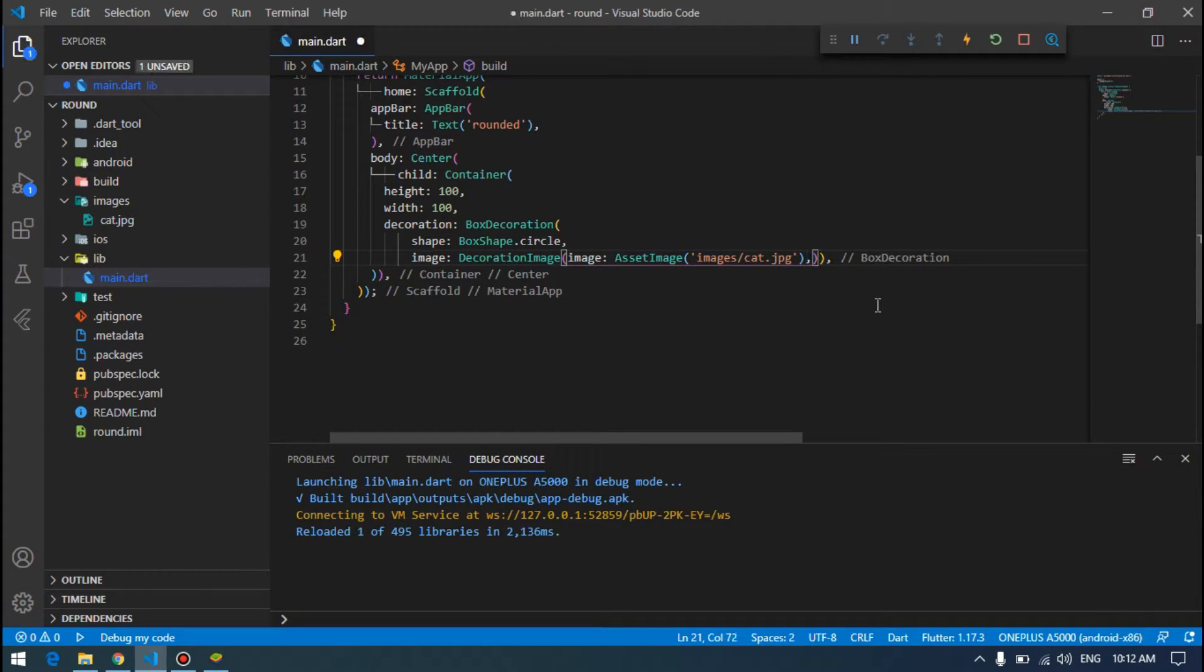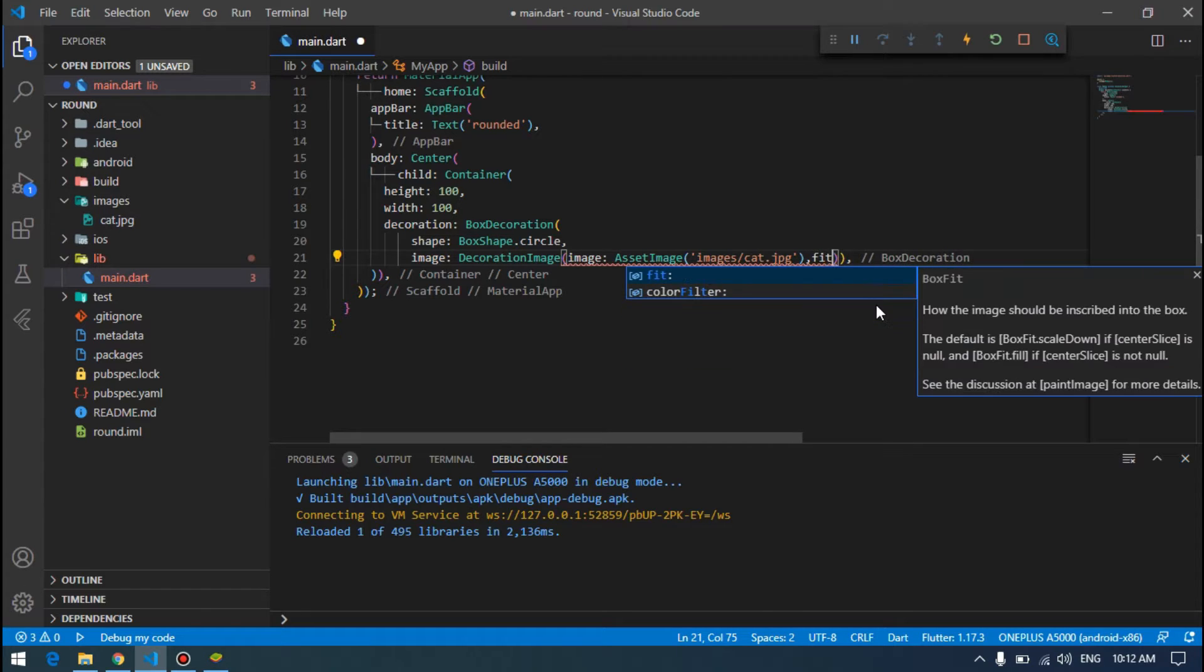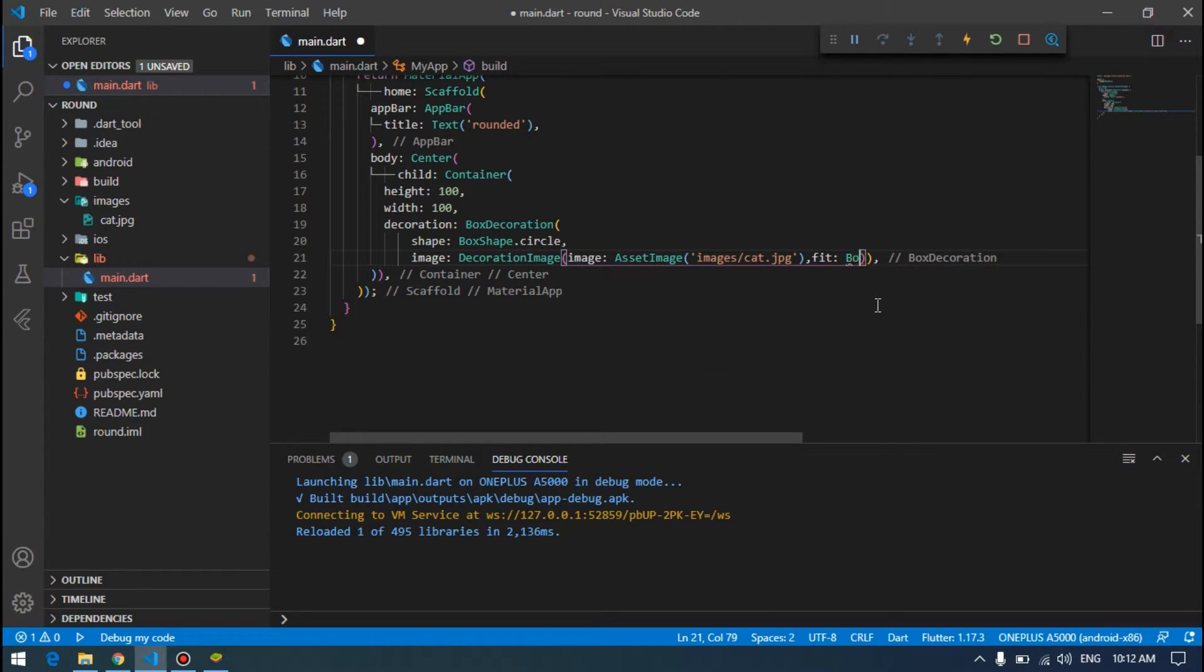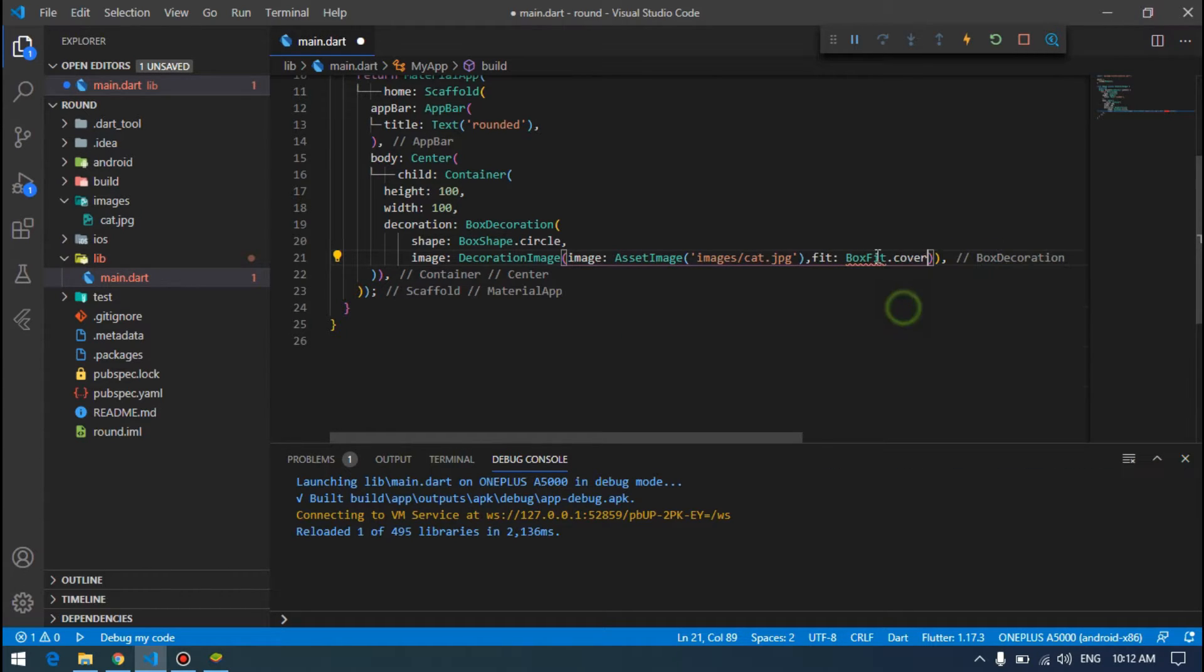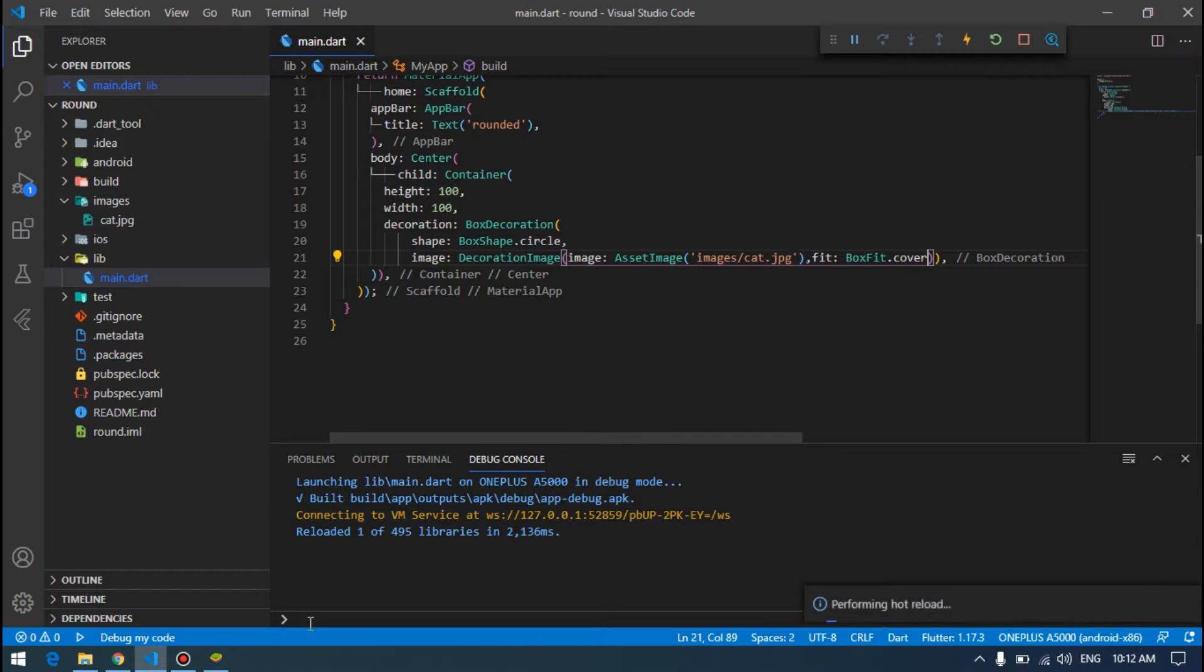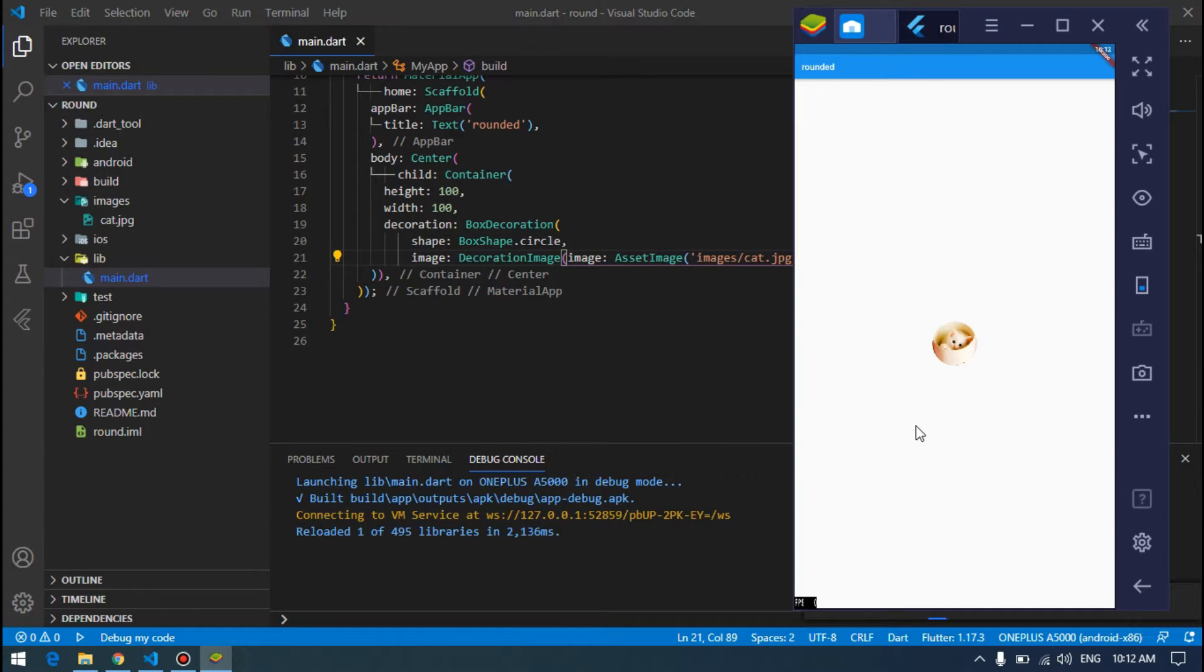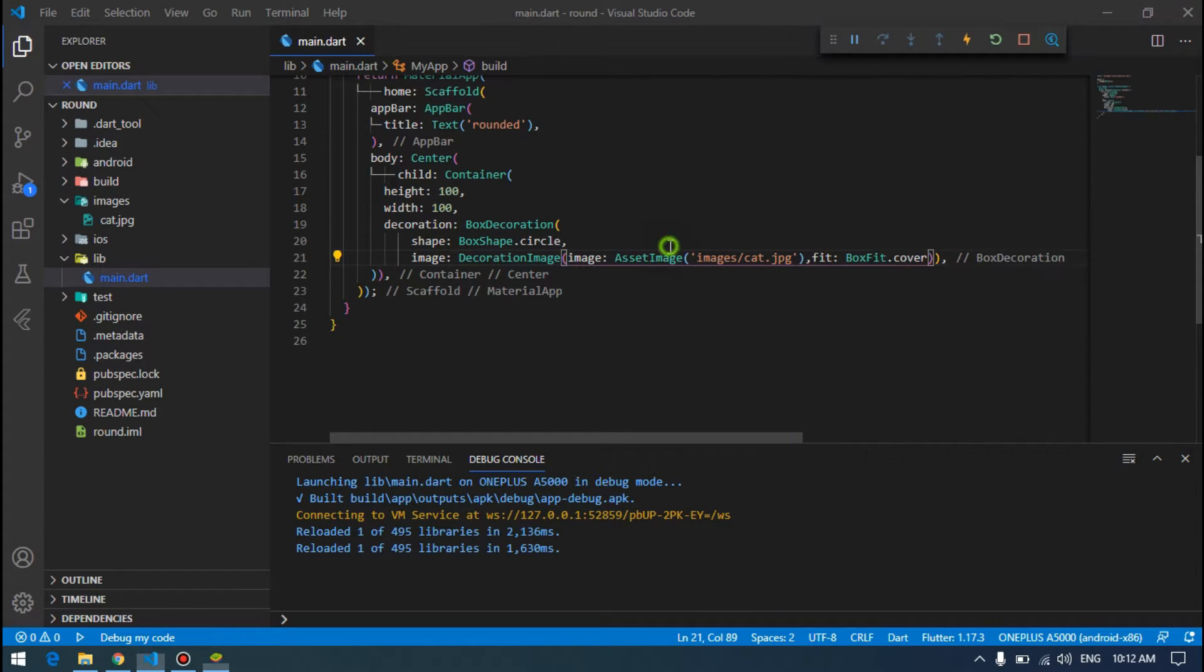If it's not fitting for you, just have to specify this another attribute called fit, box fit dot cover or contain, one of these two. I'll choose cover, then it will fit very nicely even if it is a rectangular shape.